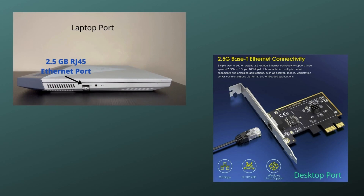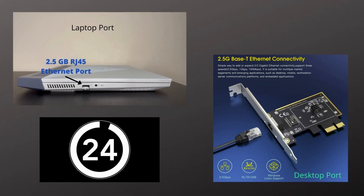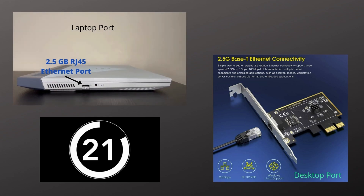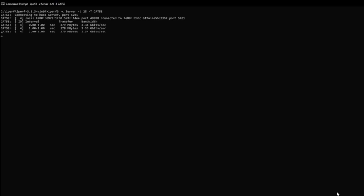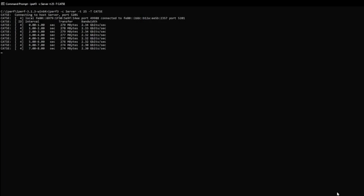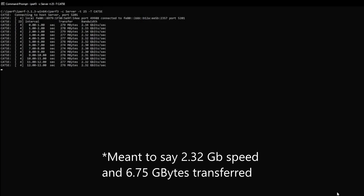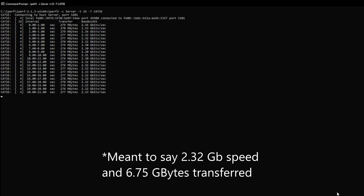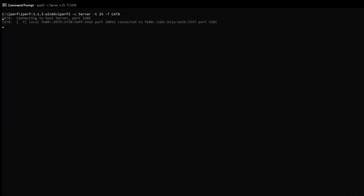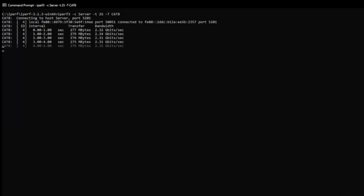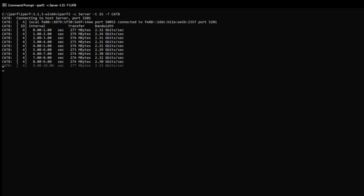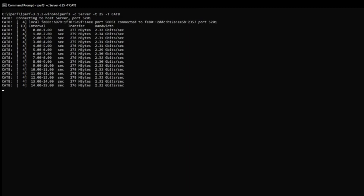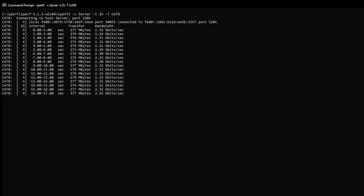Both the laptop and computer had 2.5 gigabit rated network adapters. For each cable, the test was run for 25 seconds. The Cat 5e cable's average data transfer rate was 2.24 gigabits per second, and an average of 6.51 gigabytes of data was transferred. The Cat 8 cable's average data transfer rate was 2.32 gigabits per second, and an average of 6.75 gigabytes of data was transferred.